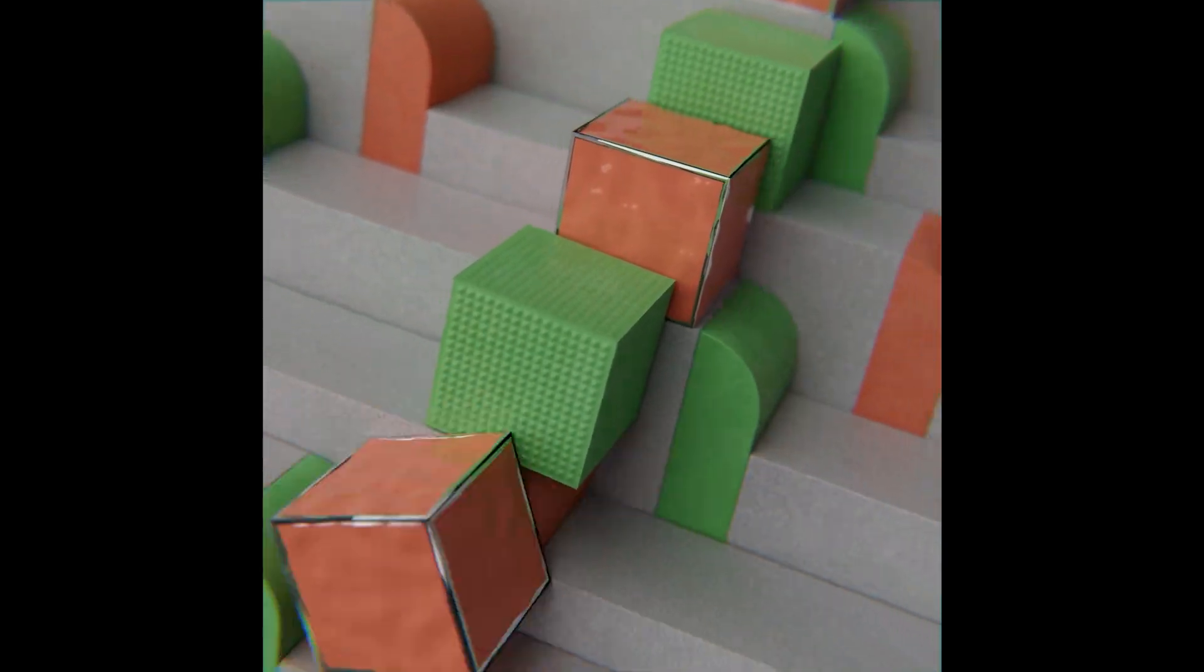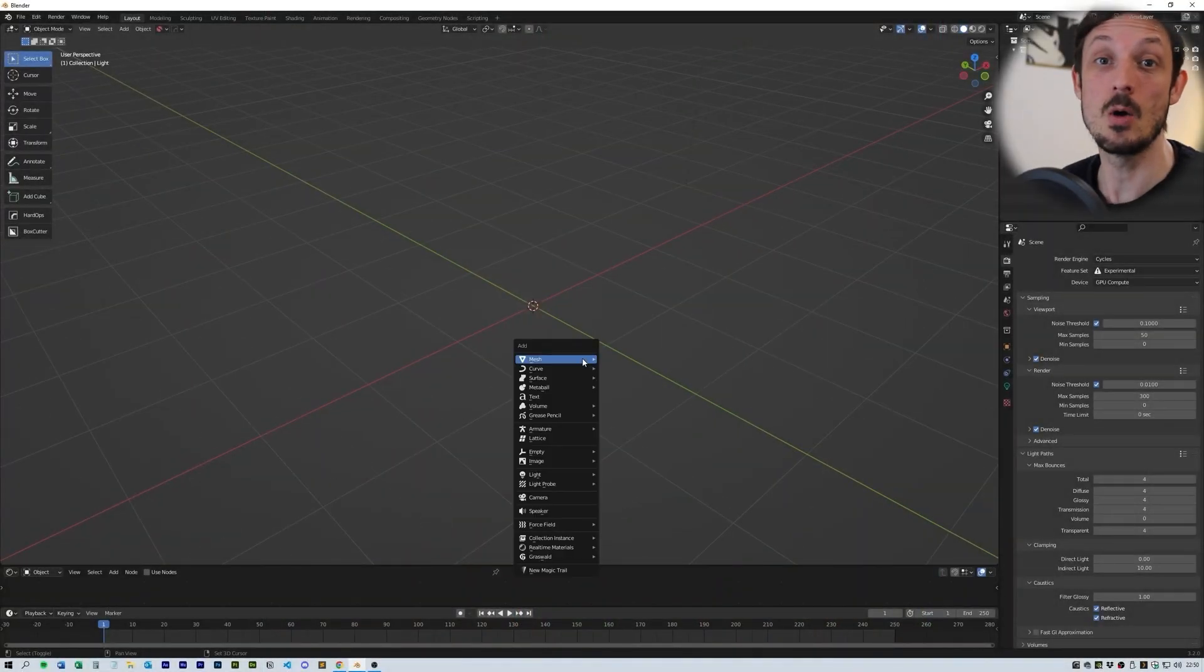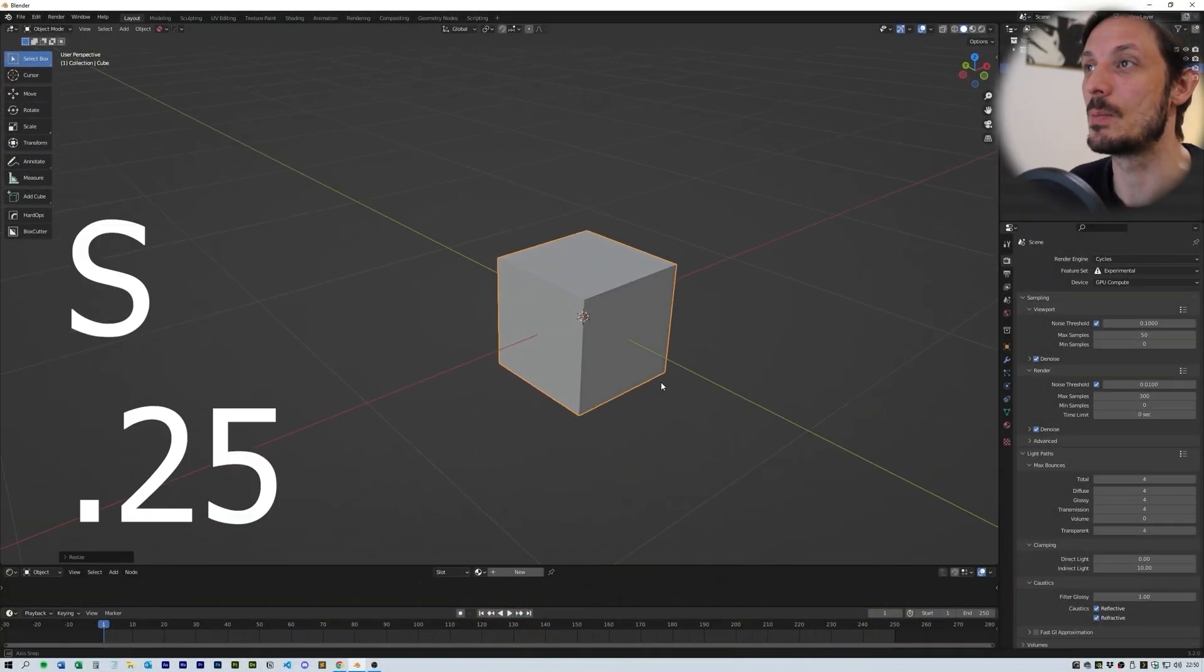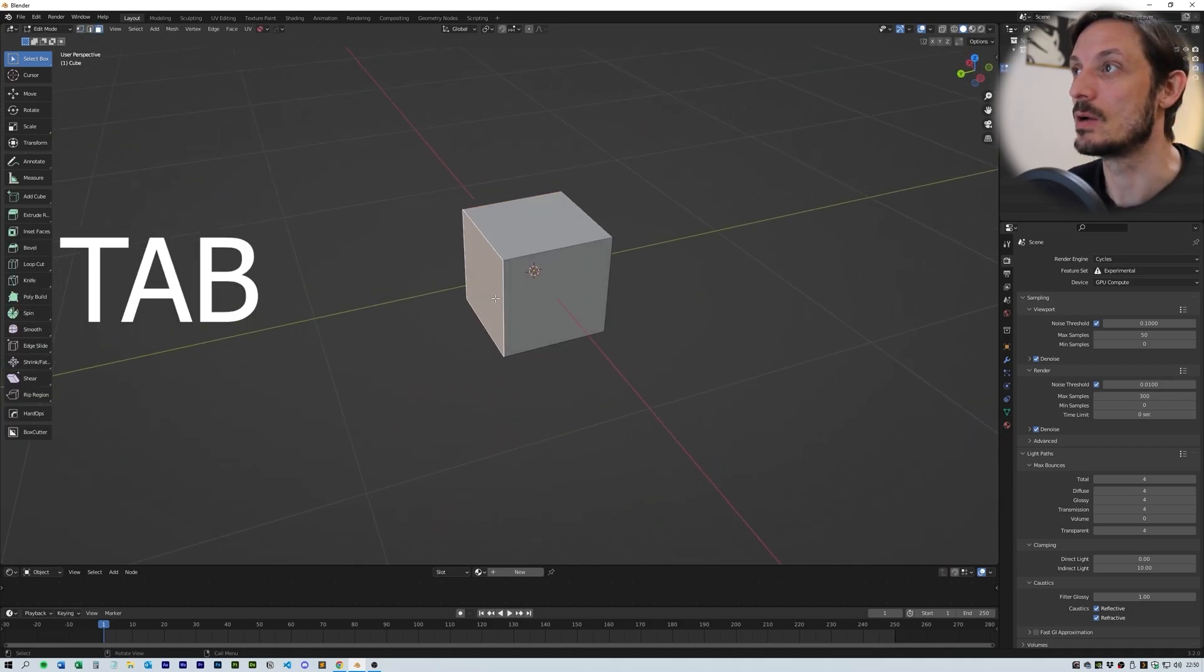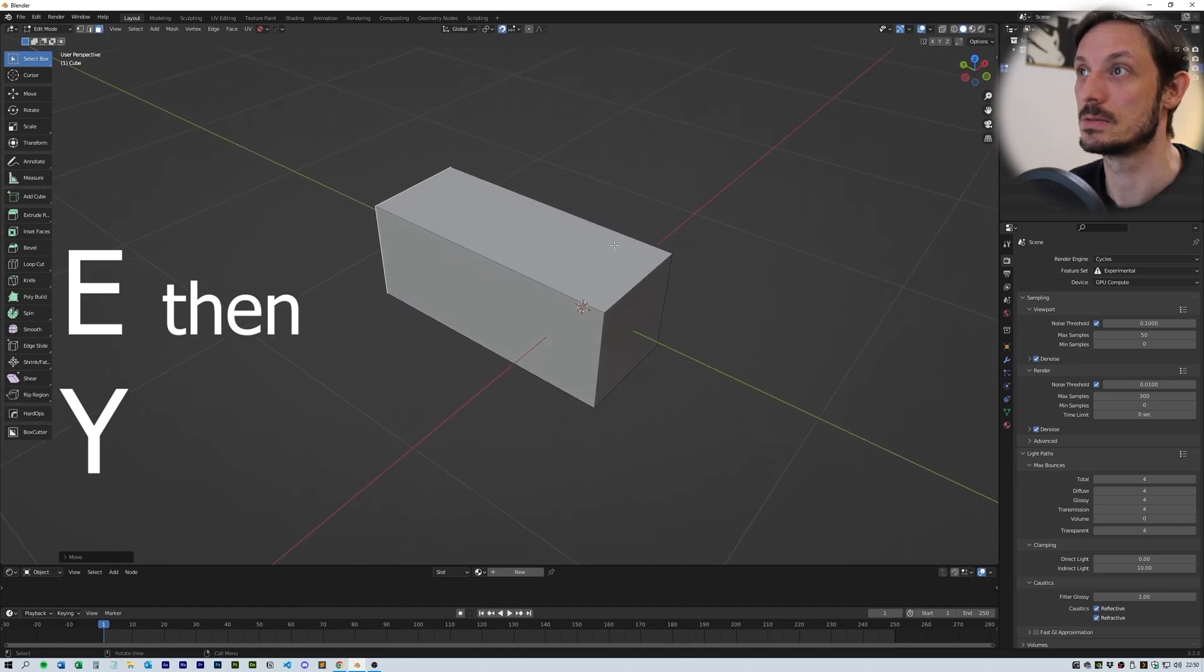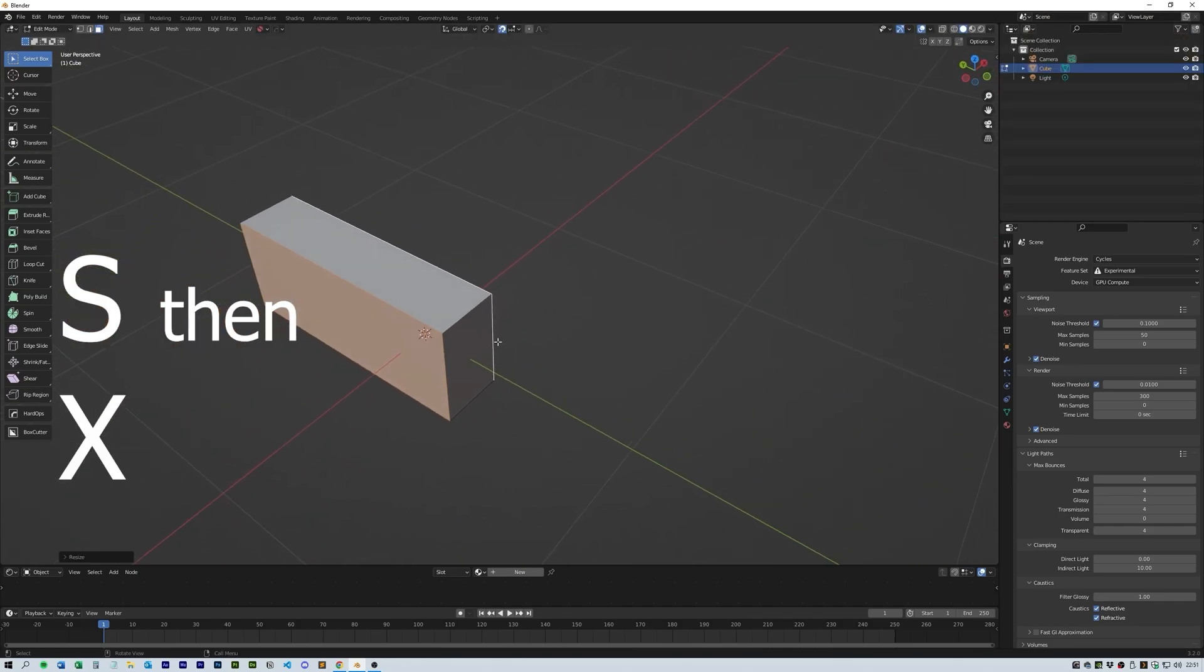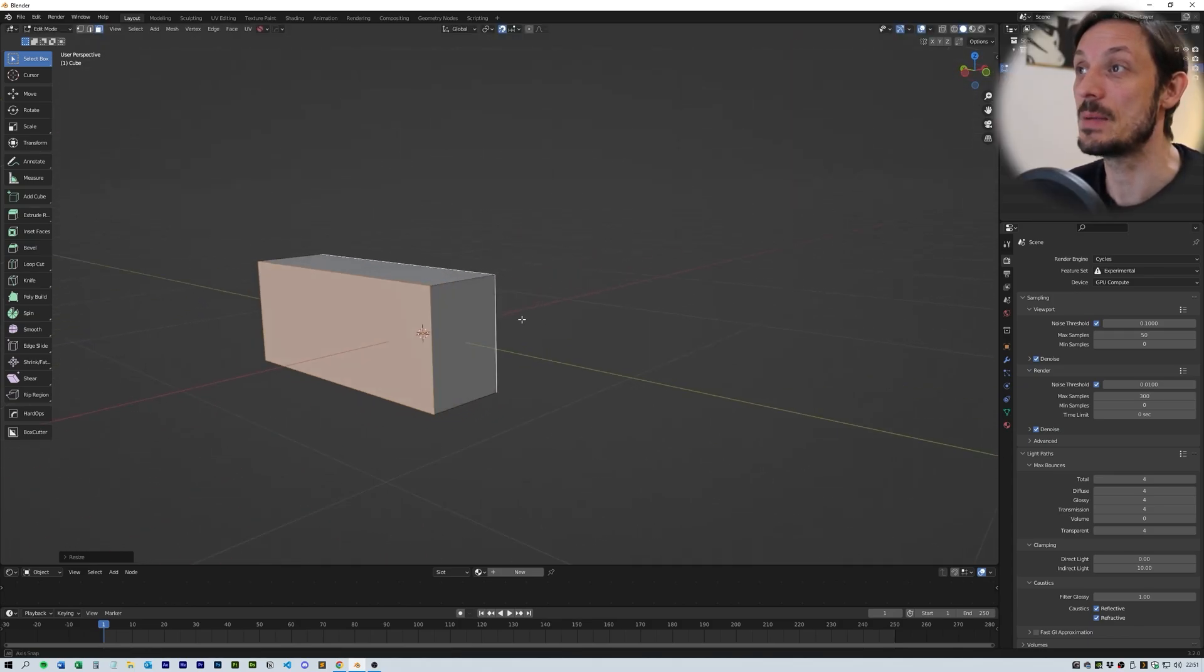Okay, so start with a cube and scale it down by 0.25. Next, jump into edit mode and grab the back face and extrude it on the Y-axis. Then scale the whole thing on the X to get it to the size that you like. Next, grab the face on the front and separate it into a new object.